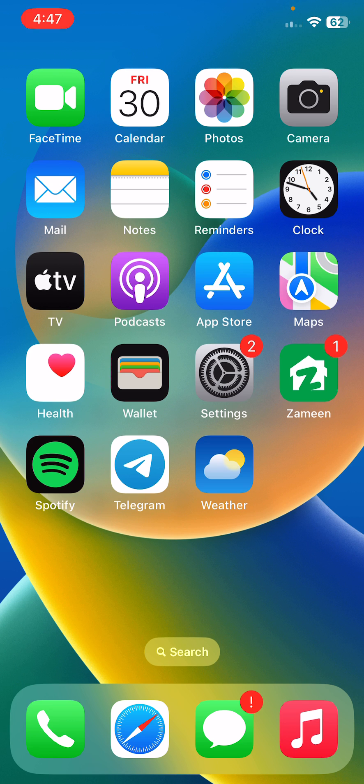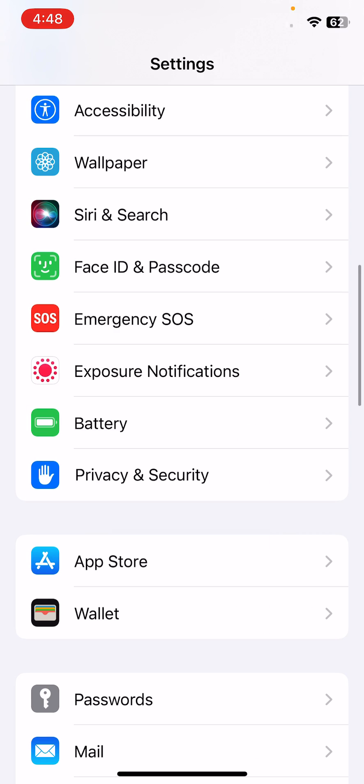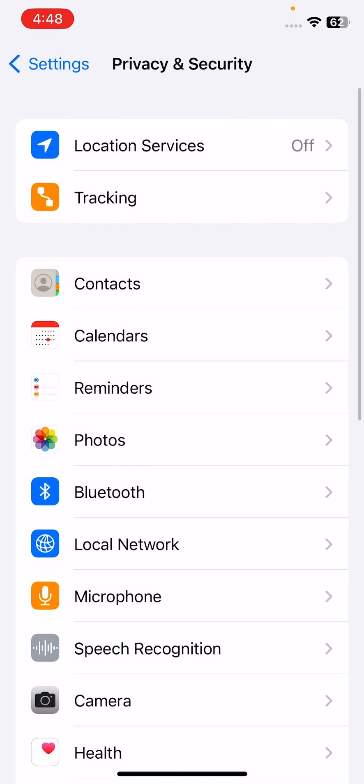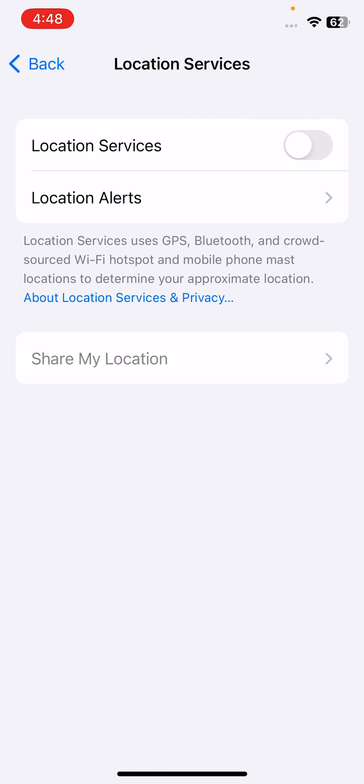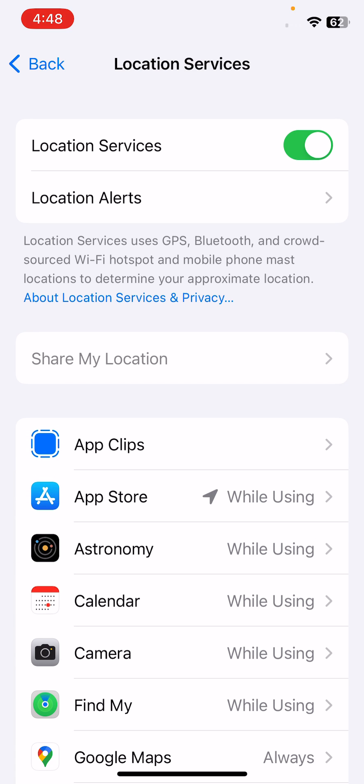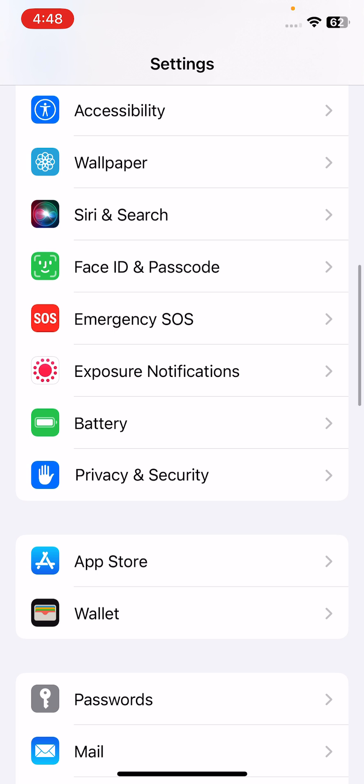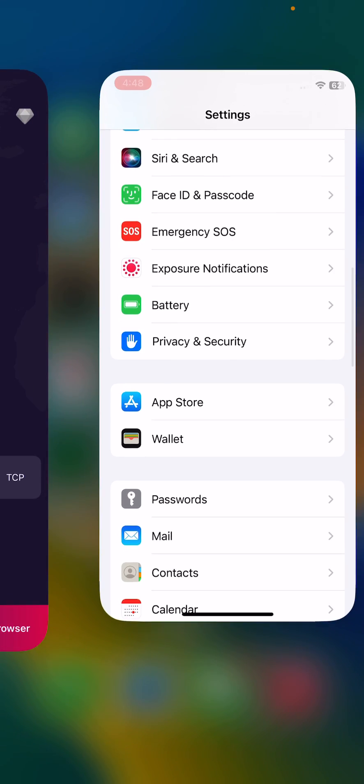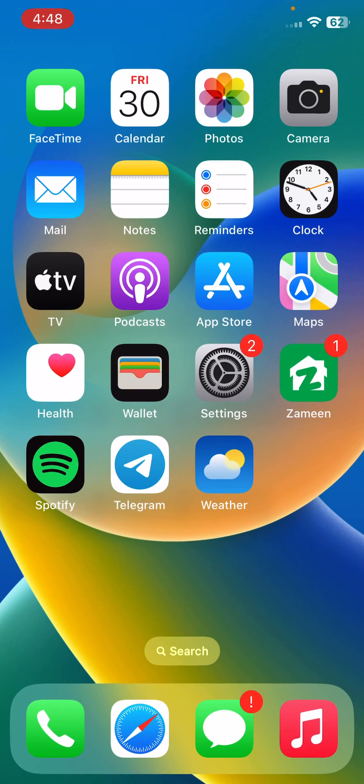First solution is check location services. For this, open Settings, tap on Privacy and Security, tap Location Services. If your location services are turned off, turn on the location services.